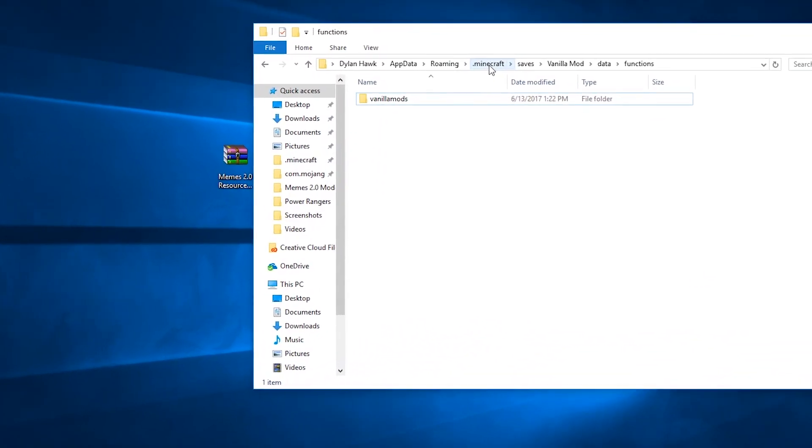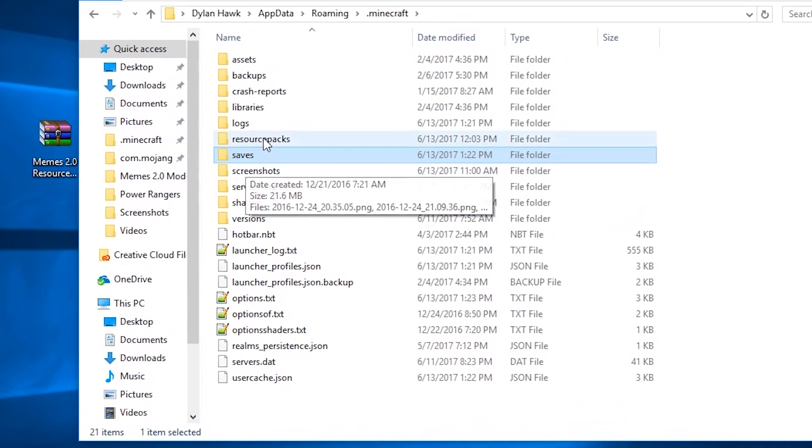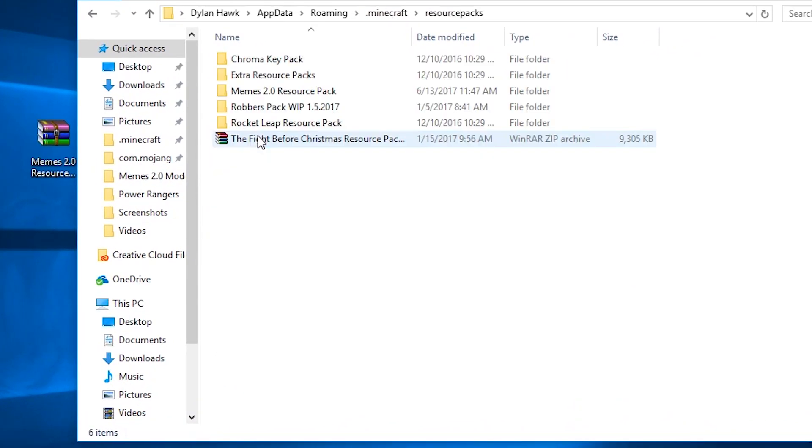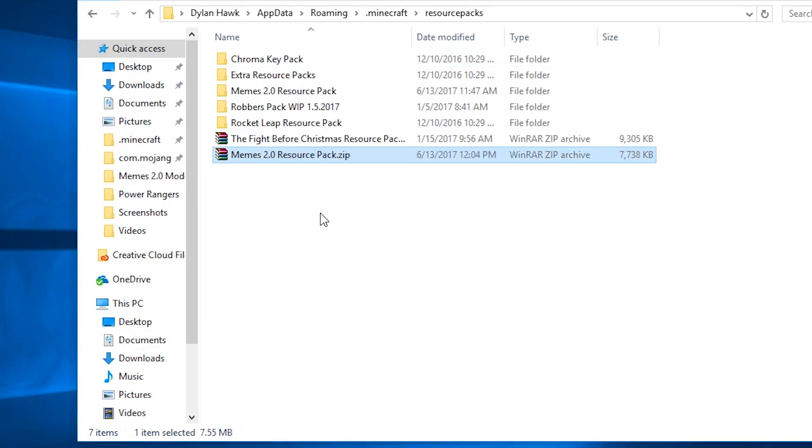Now we need to add the resource pack. So most of you probably know how to do this already but just go to your resource packs folder and move the one that you downloaded into it.